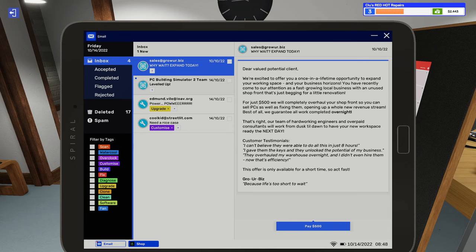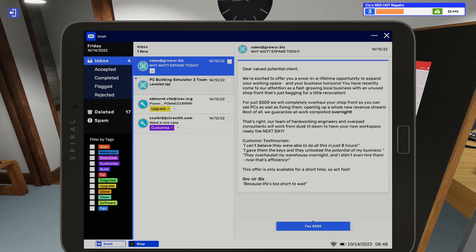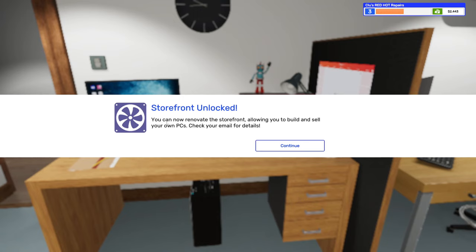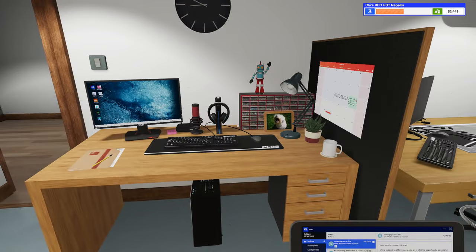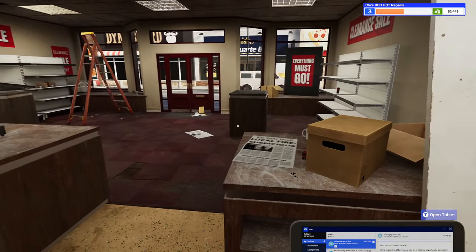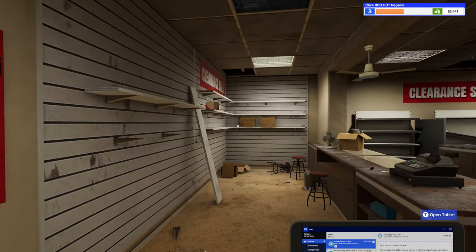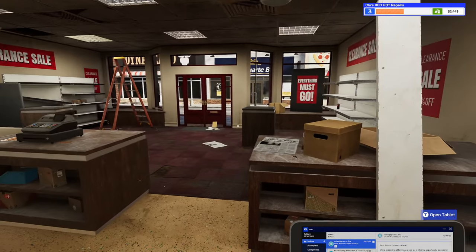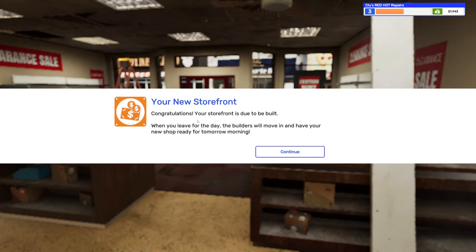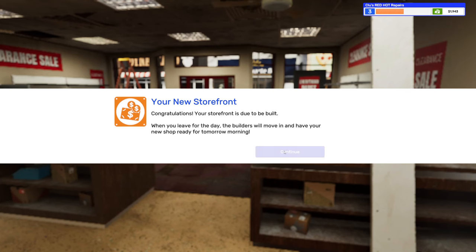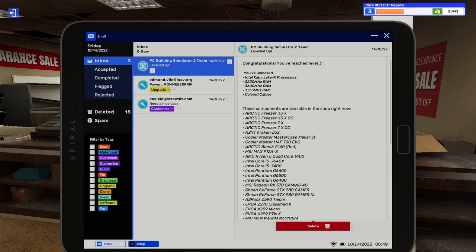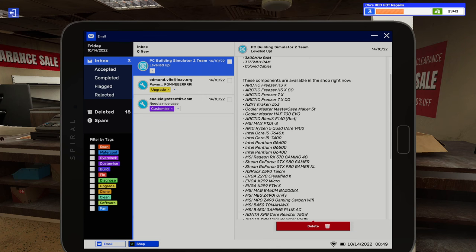Oh, here we go. For $500 we'll completely overhaul your shop front so you can sell PCs as well as fixing them, opening up a whole new revenue stream. Best of all, we guarantee all work completed overnight. Man I wish we should get construction done this fast in real life. Storefront unlocked. You can now renovate the storefront allowing you to build and sell your own PCs. Check your email for details. Yeah, I would love it to be able to get something this big of a job done in one night. Congratulations, your storefront is due to be built when you leave for the day. The builders will move in and have our new shop ready for tomorrow morning. I'm ultra excited for this.